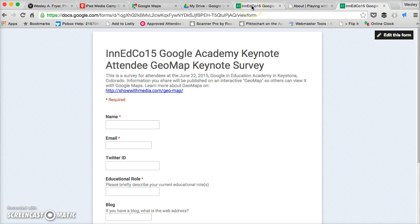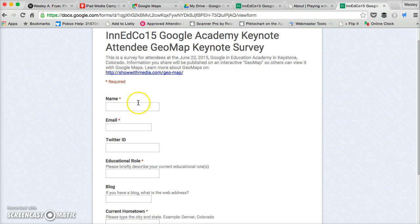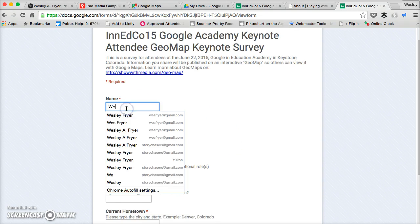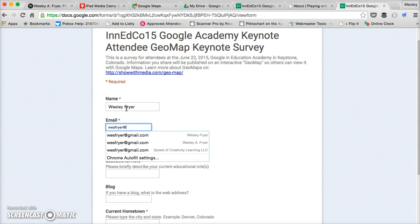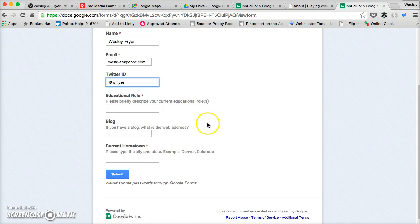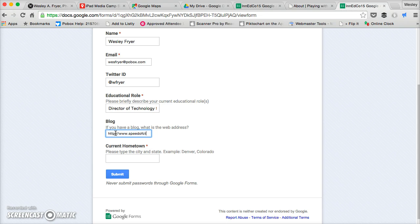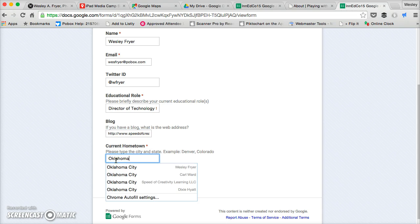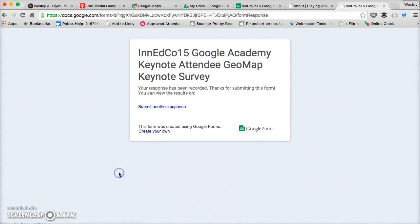I think I want to customize it actually. Well, I'm going to do that later. I can customize this and put my own logo and stuff like that at the top. But I want to go ahead and put some data in here so that I have something to import. So I'm going to put in my name. I'm going to put in my public PO box. I'm going to say I'm W Fryer. I'm going to be a director of technology for a PK-12 independent school, start that next month. And I'm going to do my blog address www.speedofcreativity.org and I live in Oklahoma City, Oklahoma. Alright, I'm going to go ahead and submit the link.